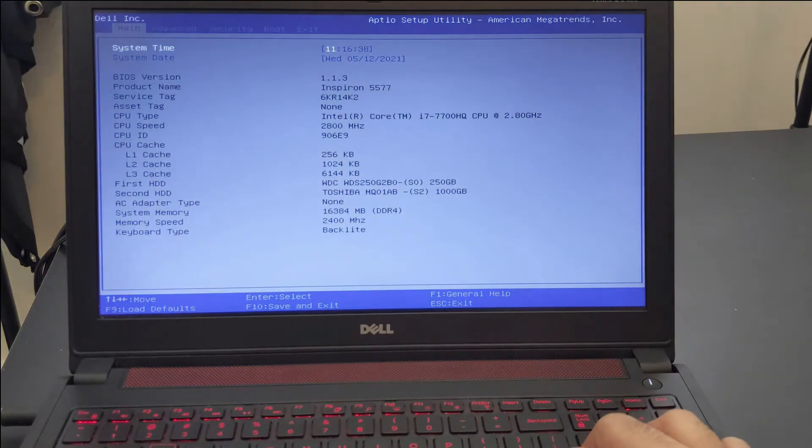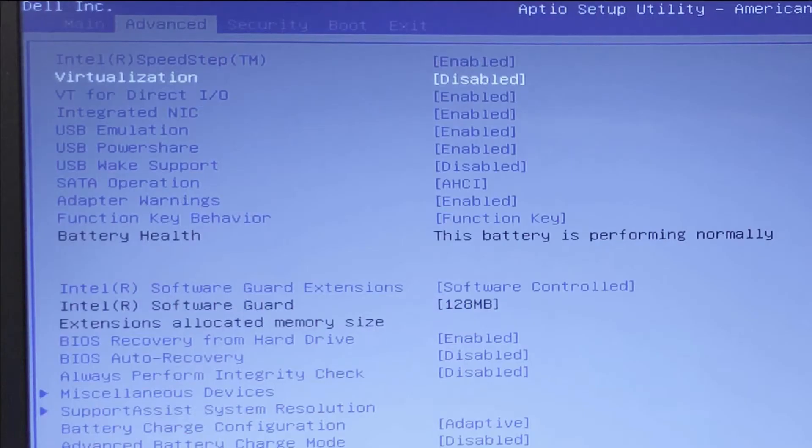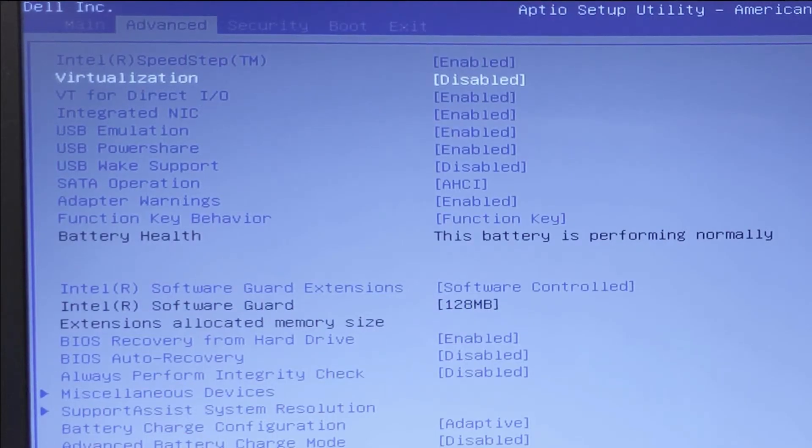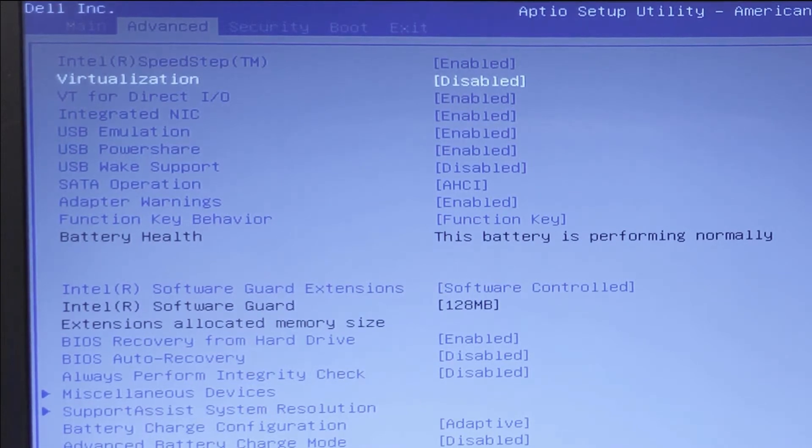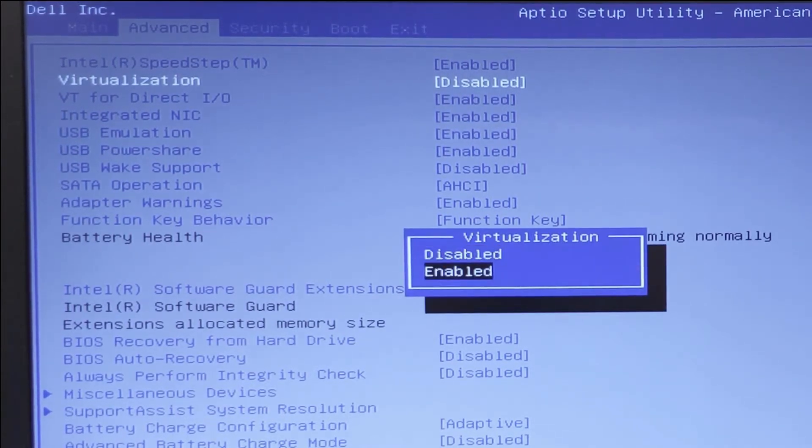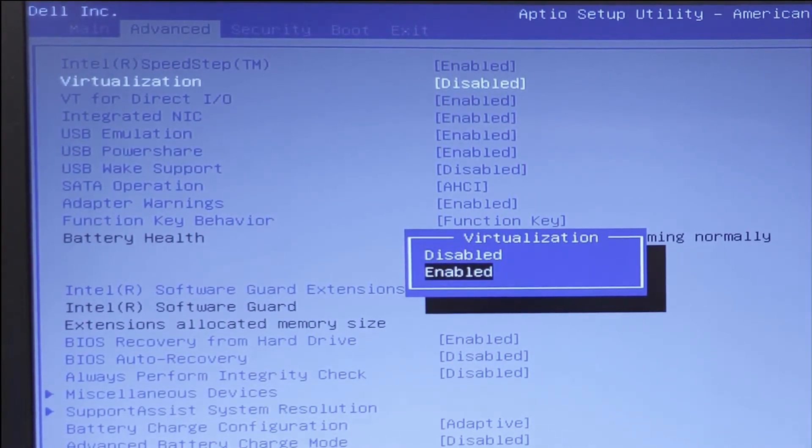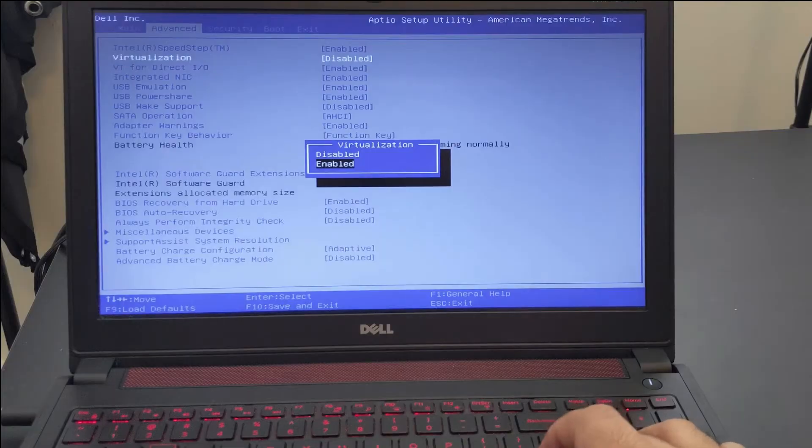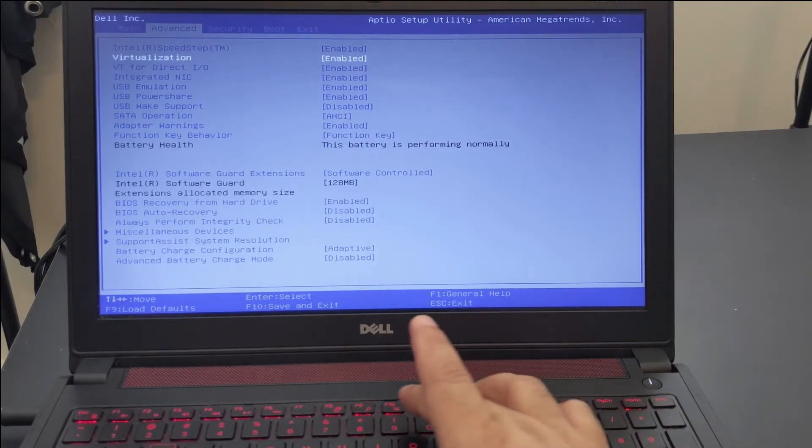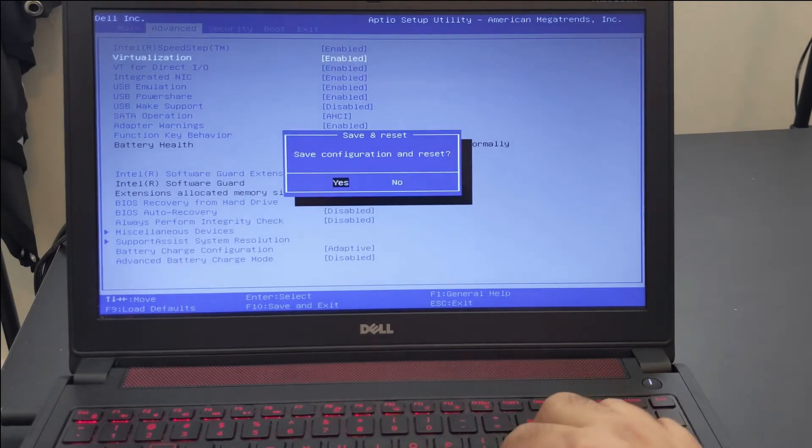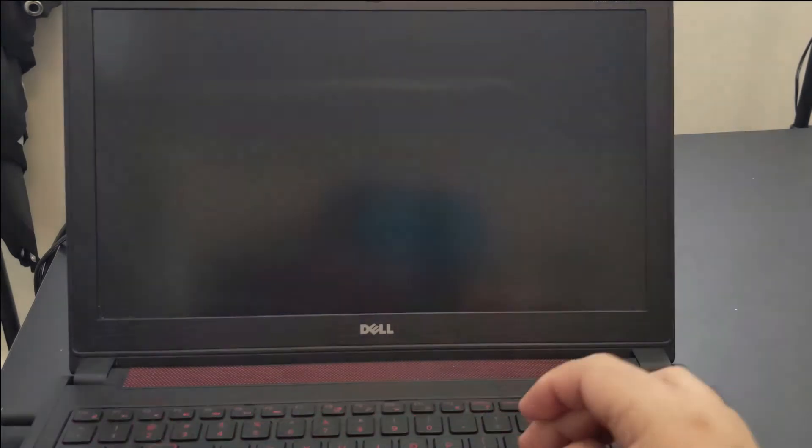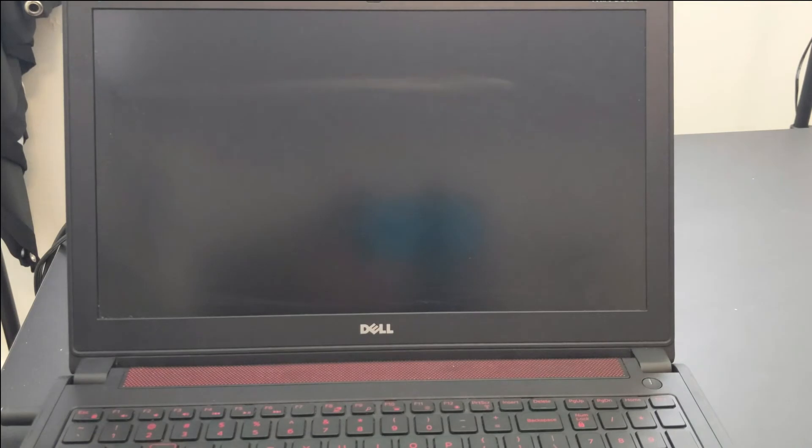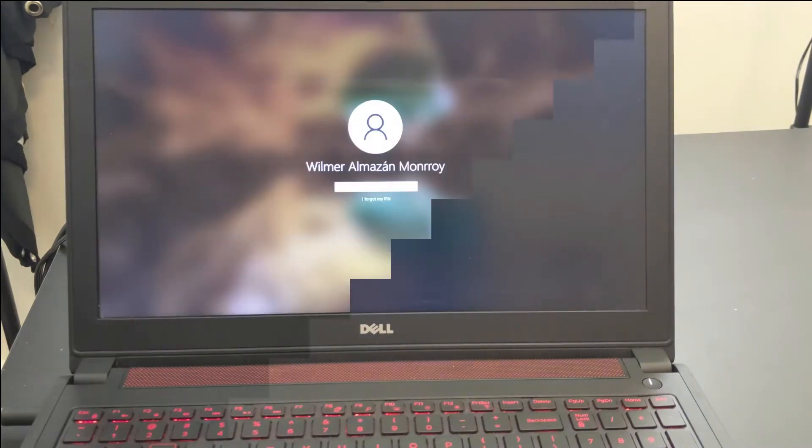Here we need to look in every menu, but in my case in the Advanced tab, I have this feature called Virtualization. I just need to change the value from disable to enable, then press Enter, and after that we are ready. I can now save that and then reboot this device. You can see the device is rebooting, and with that we have solved problem number one.